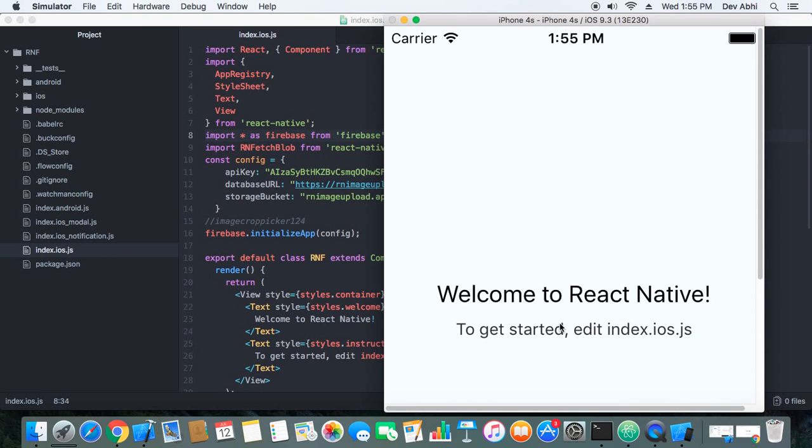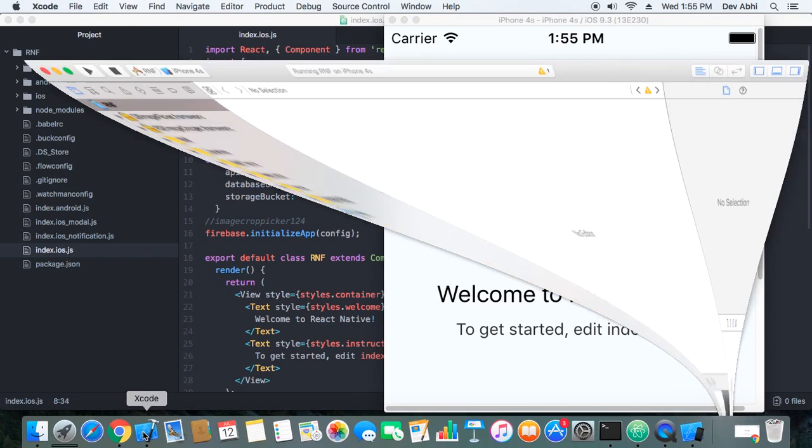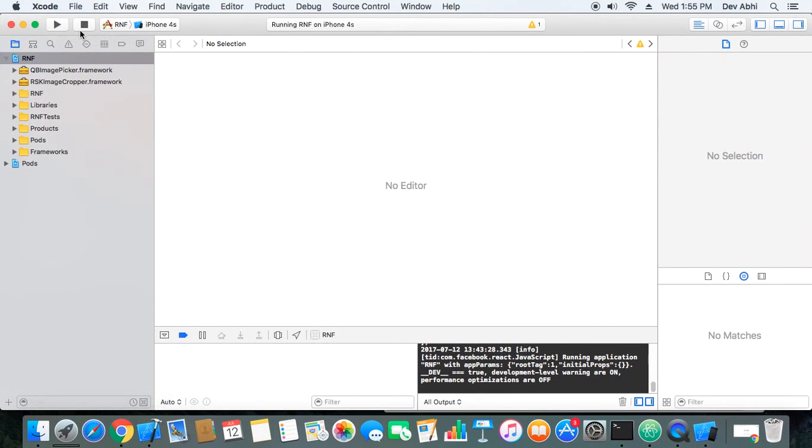If this import works fine then our package has installed successfully. So let's check it and before doing that we have to rerun our project.